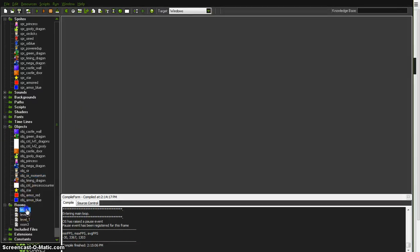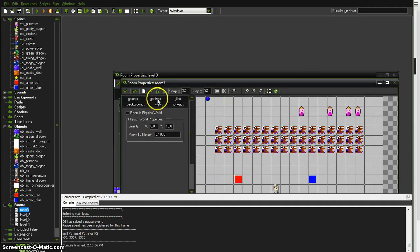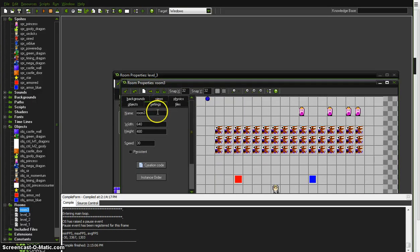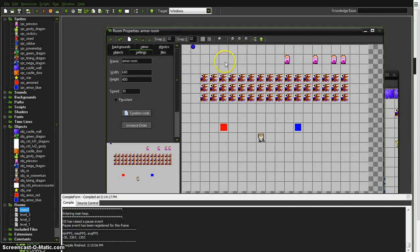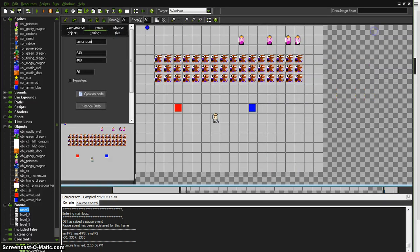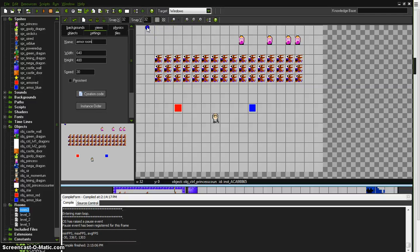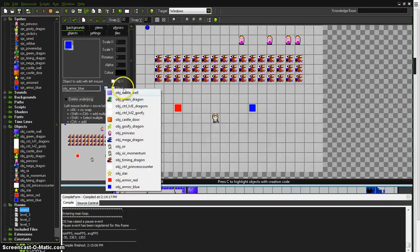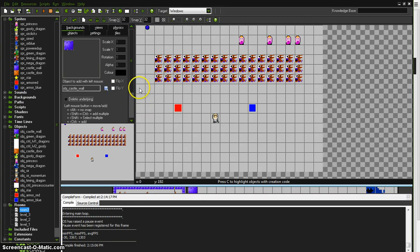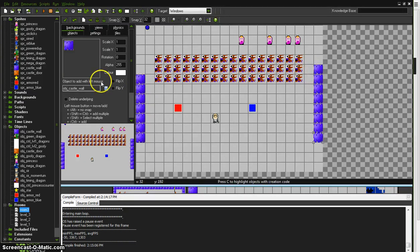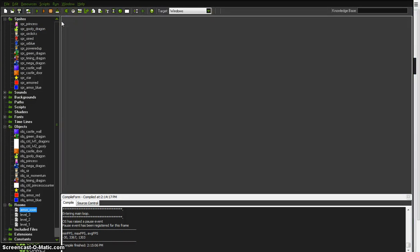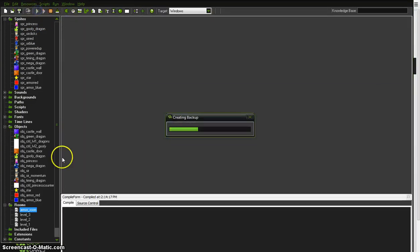So, theoretically, in this room three, which is misleadingly named. We should probably name that. We'll call this armor room. We don't even need to number it. And that is our princess controller. And we need a wall to run into so he can reset it back to one just for testing. So we'll put some walls in here. Save that. And let's play it and see what happens.